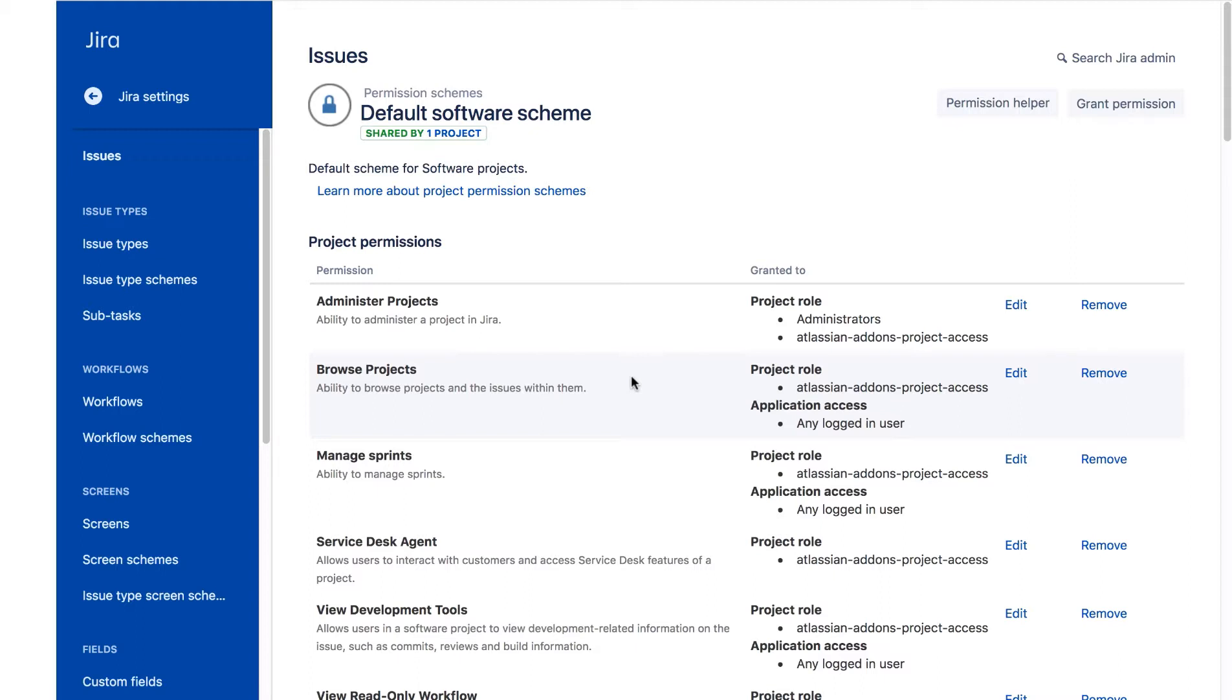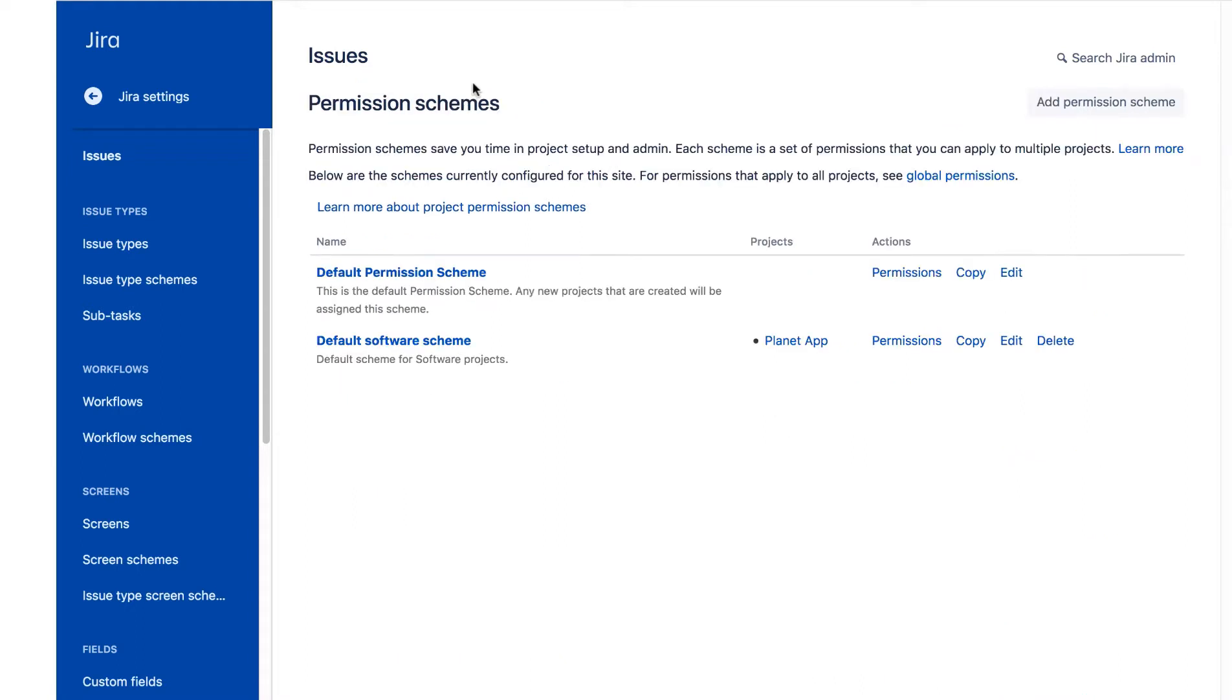Let's return to the permission scheme page by clicking this permission schemes link. In the default software scheme row, we'll click copy.